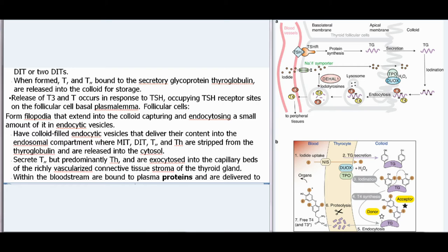When formed, T4 and T3, bound to the secretory glycoprotein thyroglobulin, are released into the colloid for storage. Release of T3 and T4 occurs in response to TSH occupying TSH receptor sites on the follicular cell basal plasmalemma. Follicular cells form filipodia that extend into the colloid, capturing and endocytosing it in endocytic vesicles. Colloid-filled endocytic vesicles deliver their content into the endosomal compartment where MIT, DIT, T3, and T4 are stripped from the thyroglobulin and released into the cytosol. T3 and predominantly T4 are then exocytosed into the capillary beds of the richly vascularized connective tissue stroma of the thyroid gland.